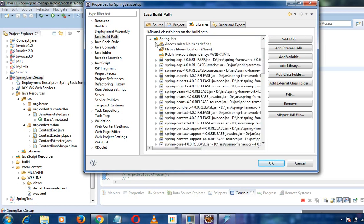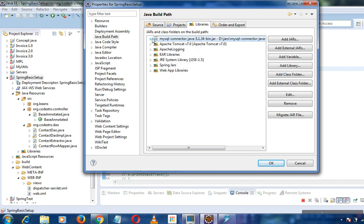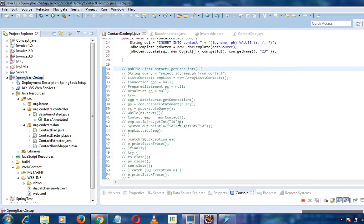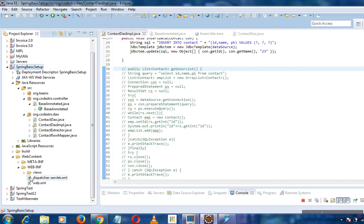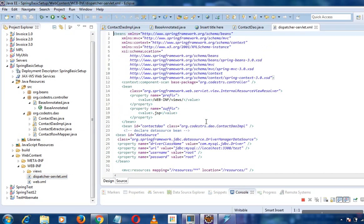Then we'll go to our dispatcher-servlet.xml. We are taking the same example that we used previously, the basic setup that we've done.